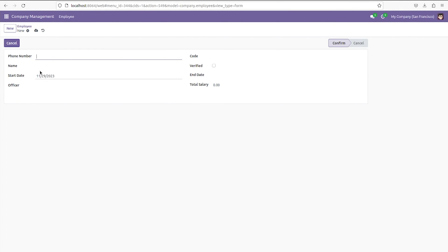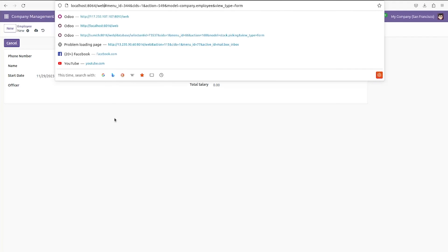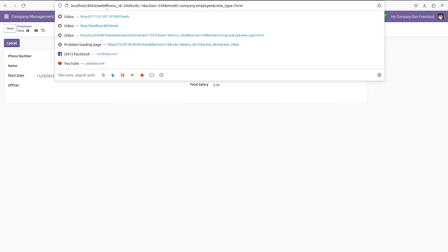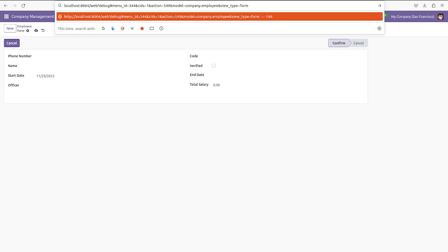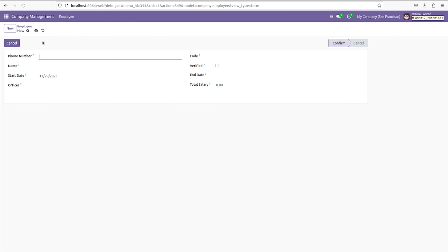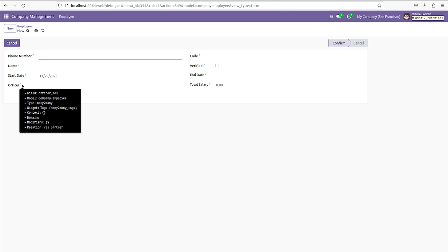You can just enable the debugging mode. So let me just enable the debugging mode from here. And you can just see the field name here.